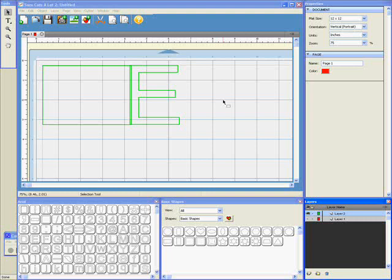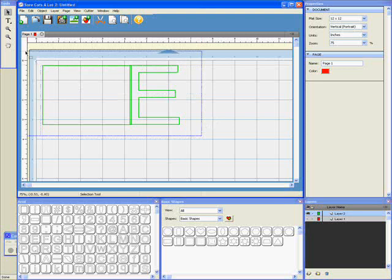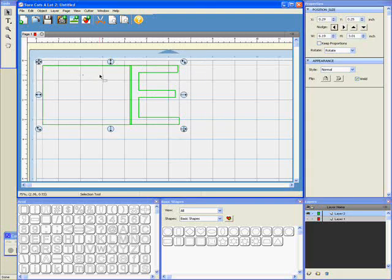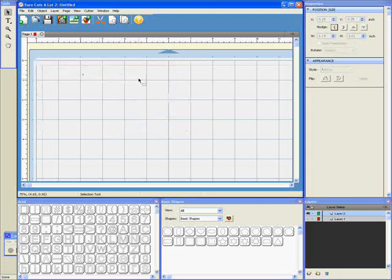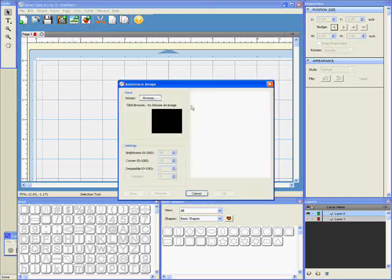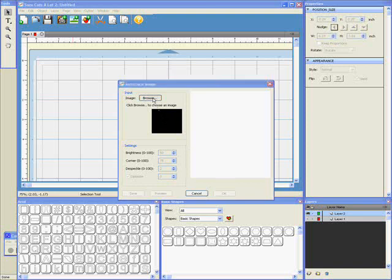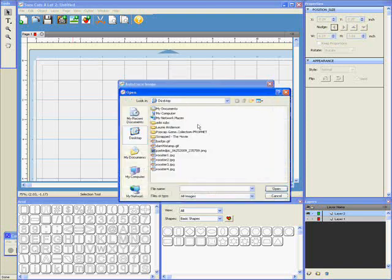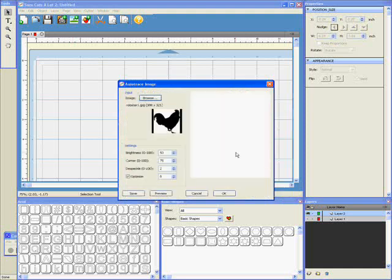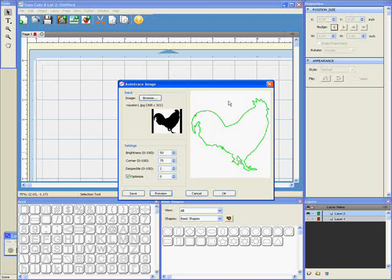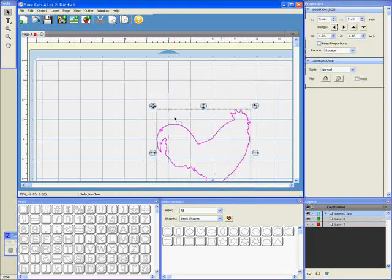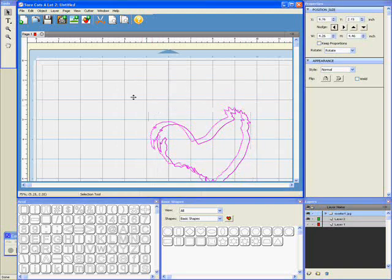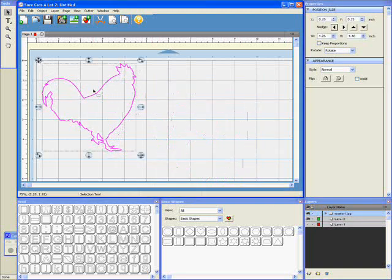And the last thing I'm going to quickly talk about is the auto trace function. Again, we've all been taking our JPEGs and so on into Inkscape and tracing them to make SVG files to import into Sure Cuts A Lot. Don't need to do that anymore. So click on this icon here, which is Trace Image. It brings up a box. If you click on Browse, you can select the image you want to trace. I have a rooster image here, which I'm going to use. I haven't played with these settings yet. I'm going to ignore them for now. If I do Preview, it shows me what the tracing of my image is going to look like. So if I say OK, there I now have the tracing of my bitmap image all ready to cut. So quick and easy.